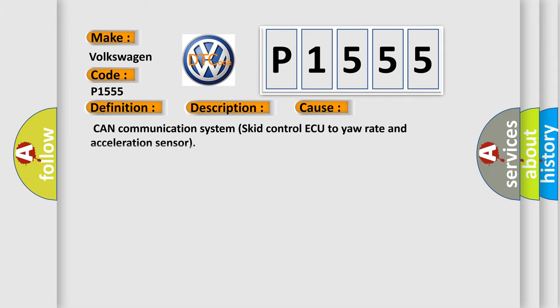This diagnostic error occurs most often in these cases: CAN communication system, skid control ECU to yaw rate and acceleration sensor.